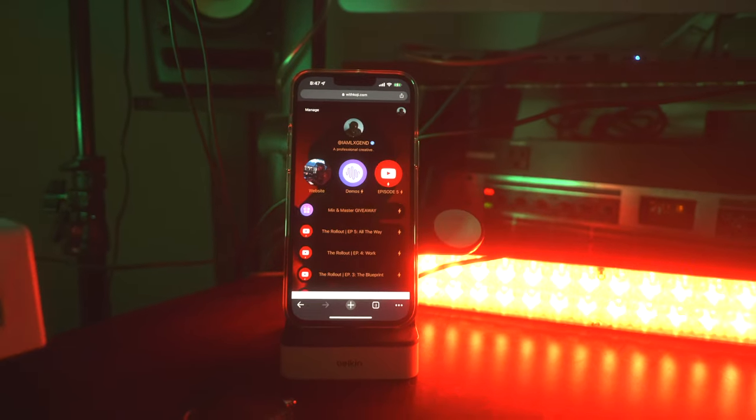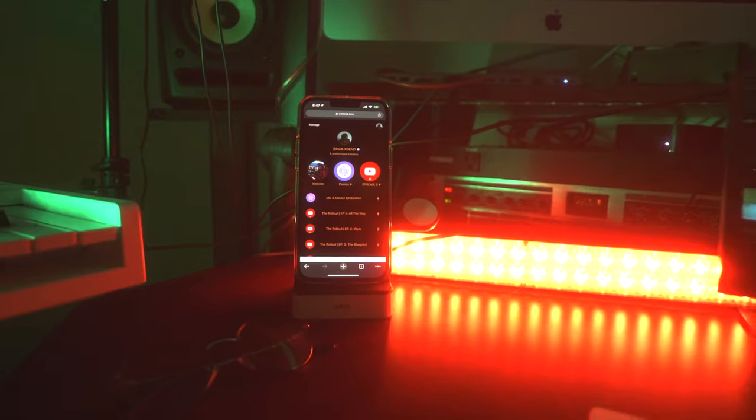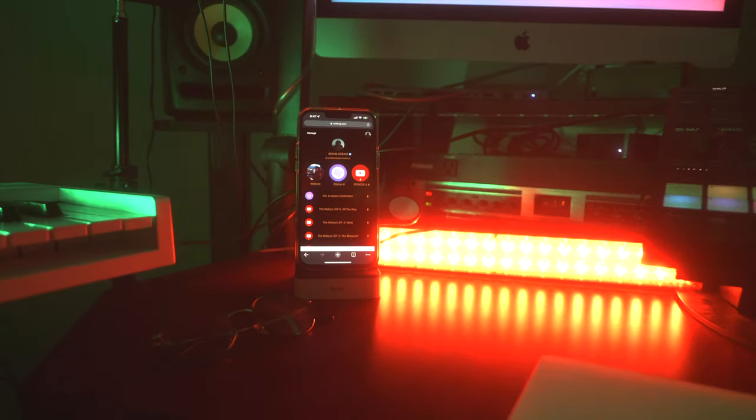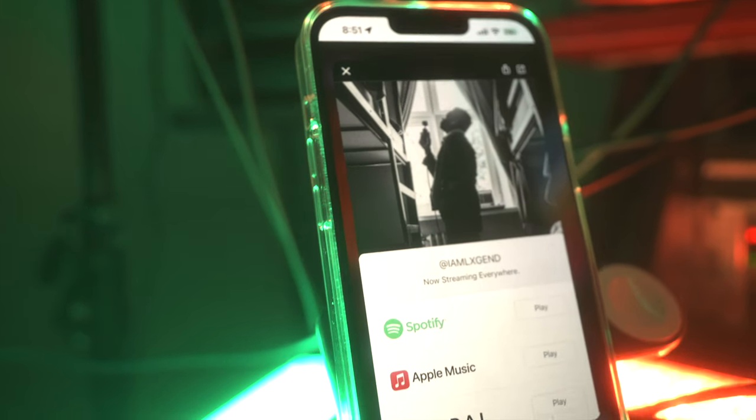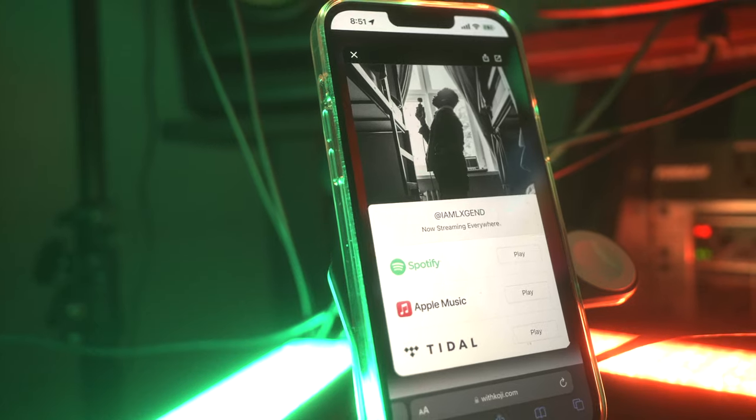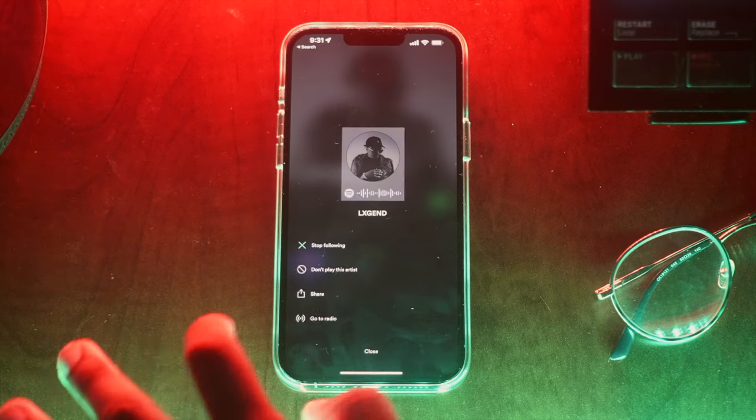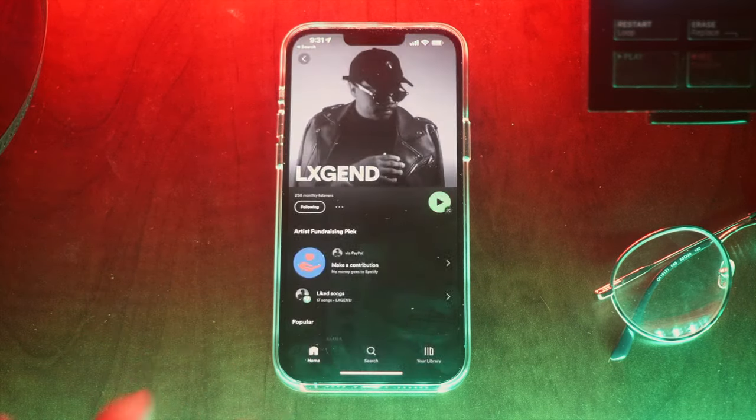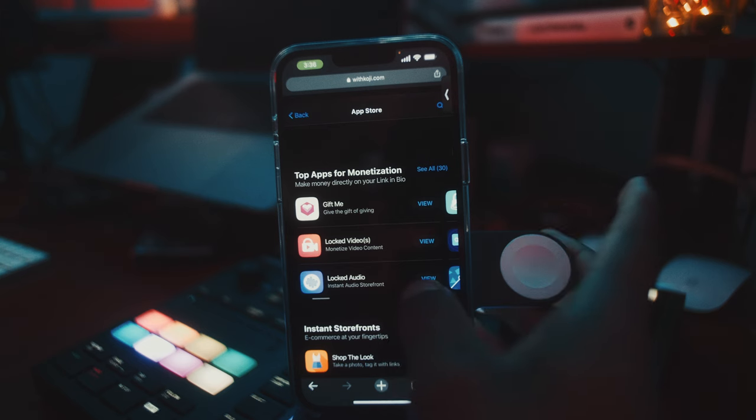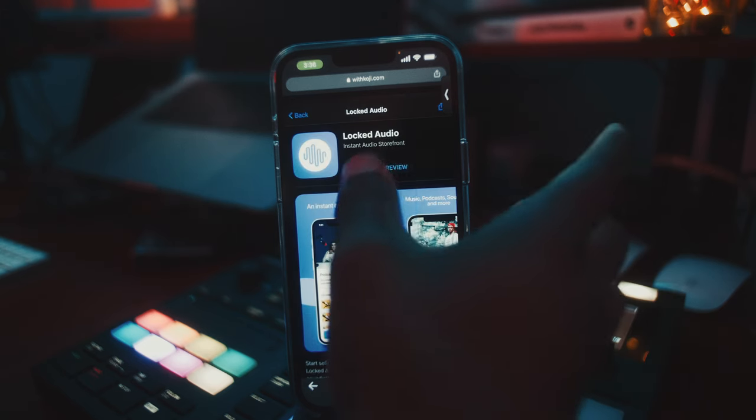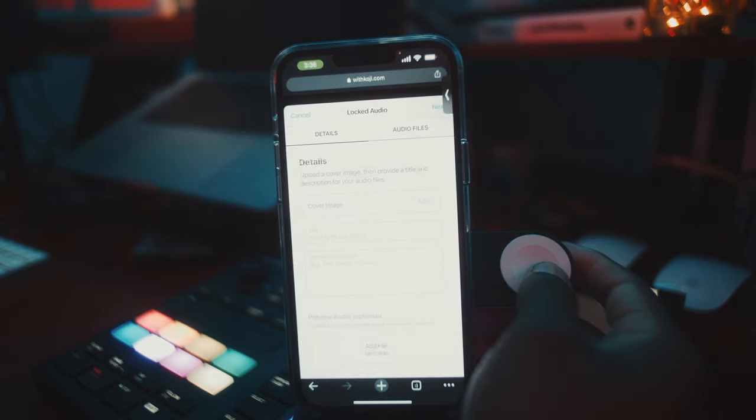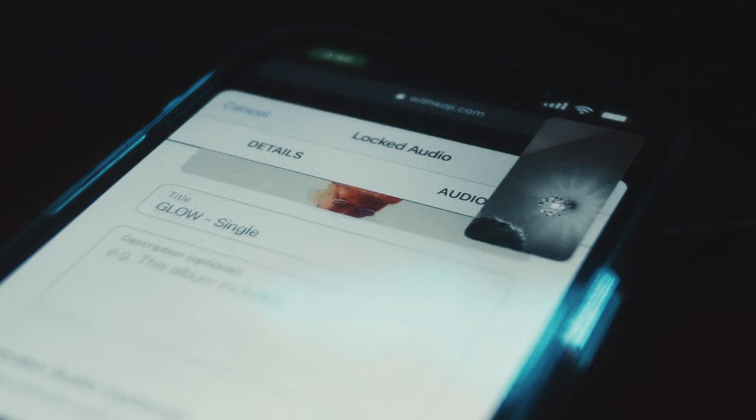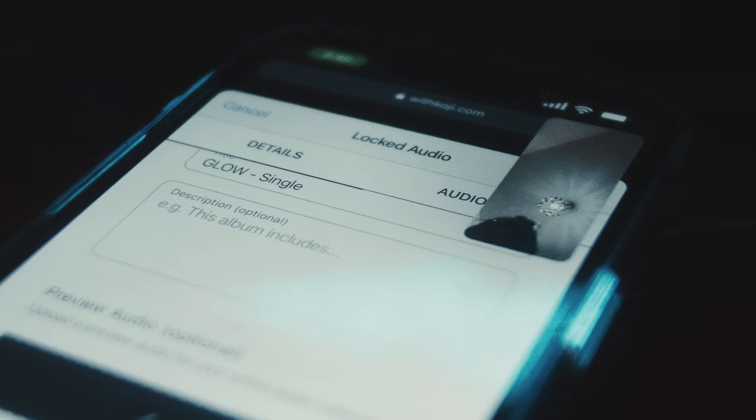But let's say you want to make an exclusive release that only your diehard fans can get, or you want to create an experience around a release that's going to be only streaming services just to build a little bit more hype around it. In this case, you can use Koji's Locked Audio app to upload the songs that you want to sell directly to your fans. Now, I know what you're thinking, because this happens every time I tell people about how to sell your music directly to your fans instead of just uploading it to streaming services. Who's really buying music these days? Nobody's doing that.